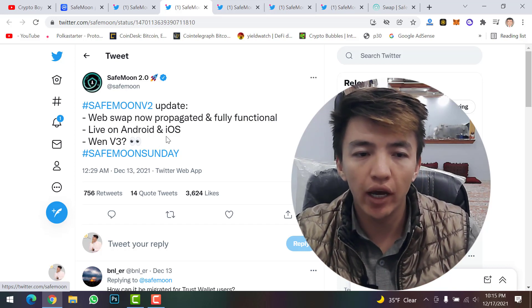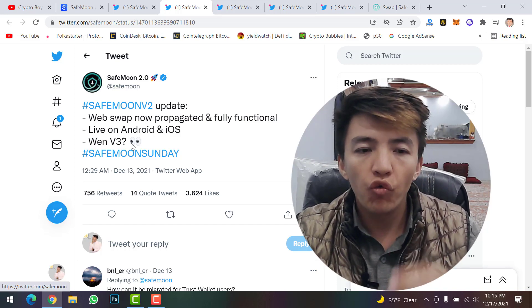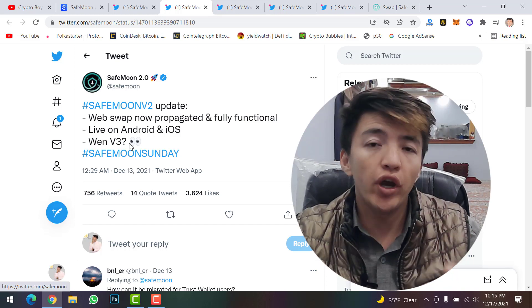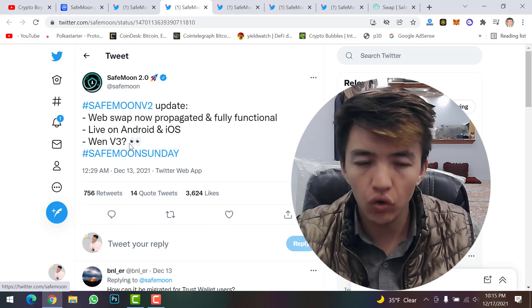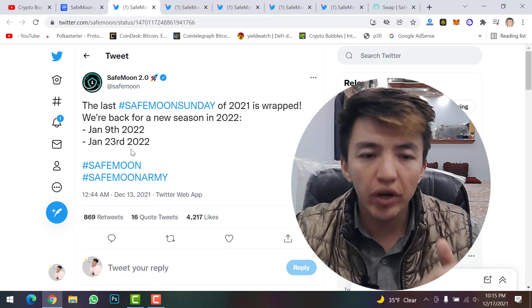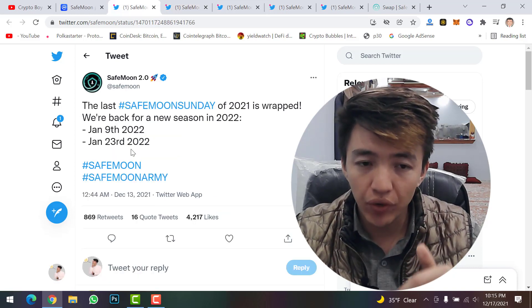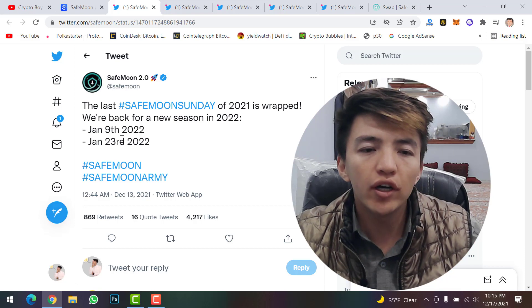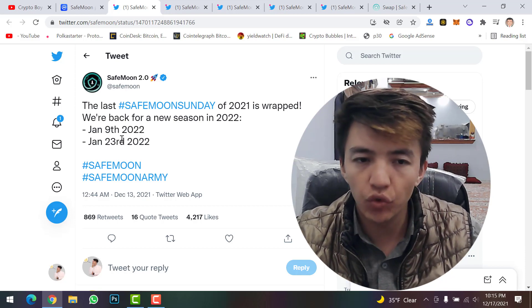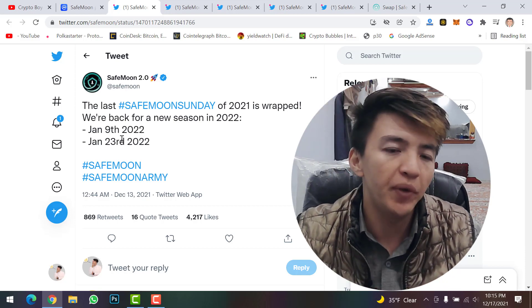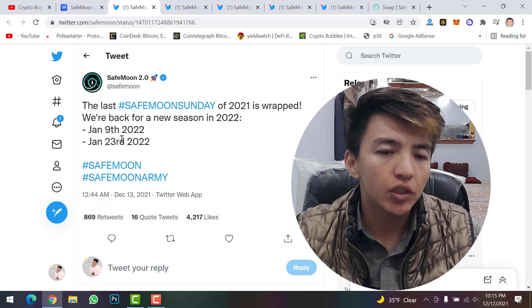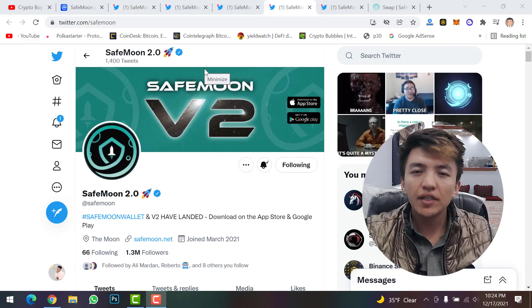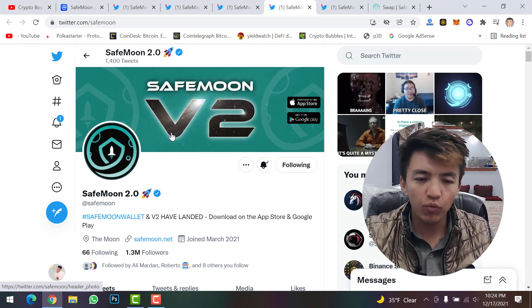SafeMoon version 2 web swap is now fully functional and live for Android and iOS. Version 2 has just launched — as for when version 3 will launch, no one knows yet. Upcoming dates to watch are January 9, 2022 and January 23, 2022, when further updates are expected.